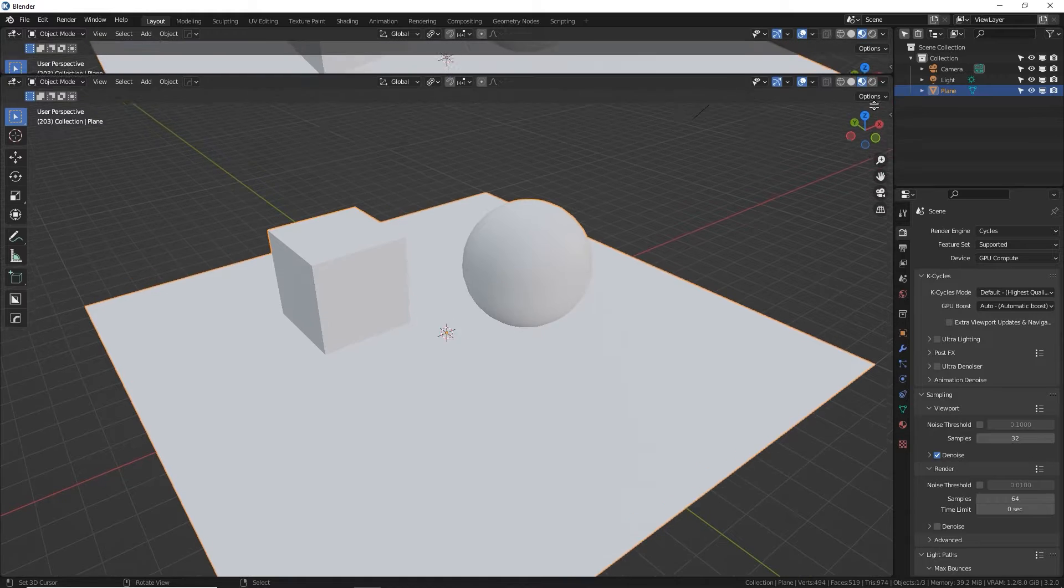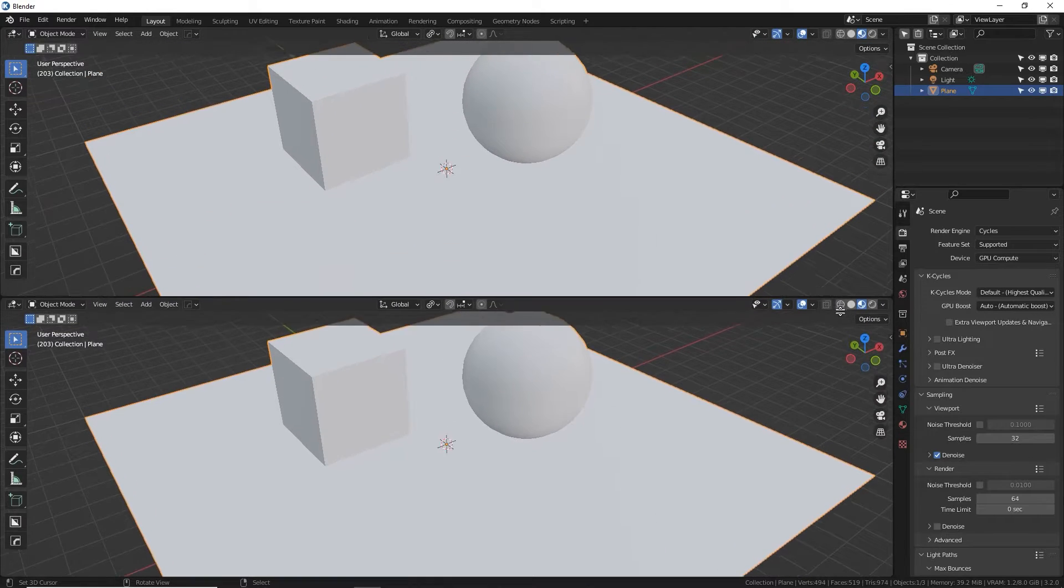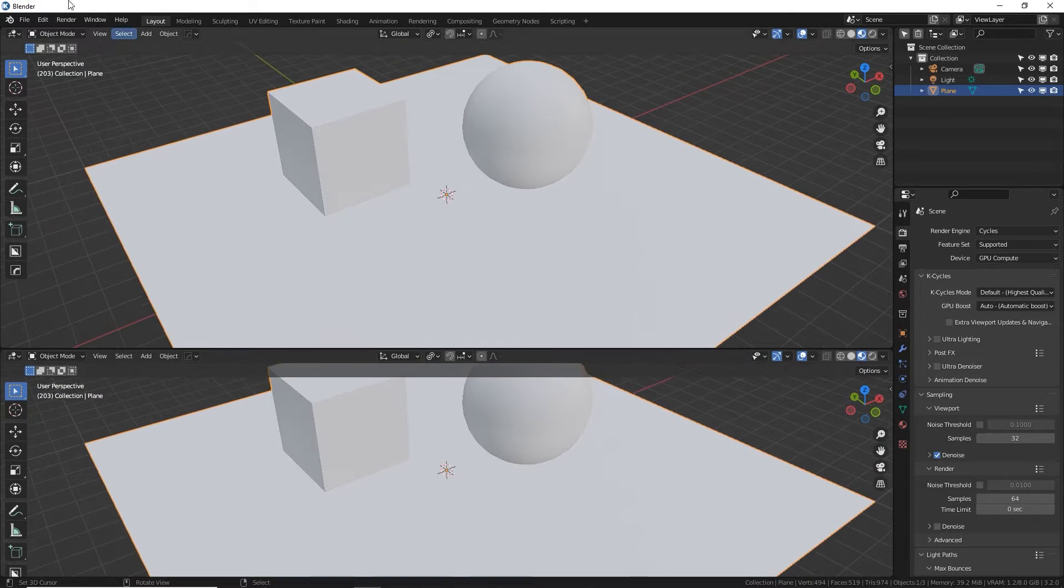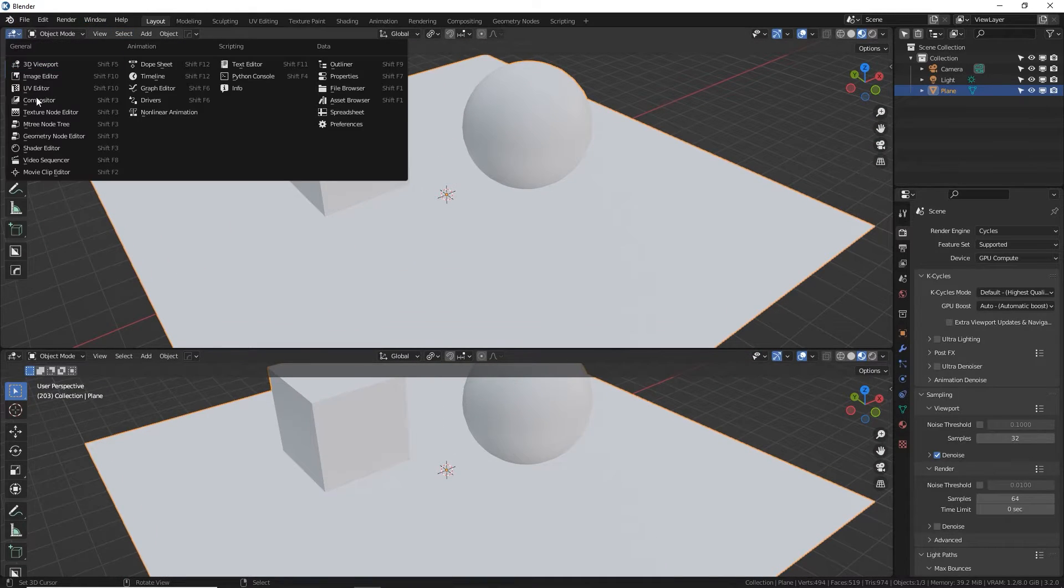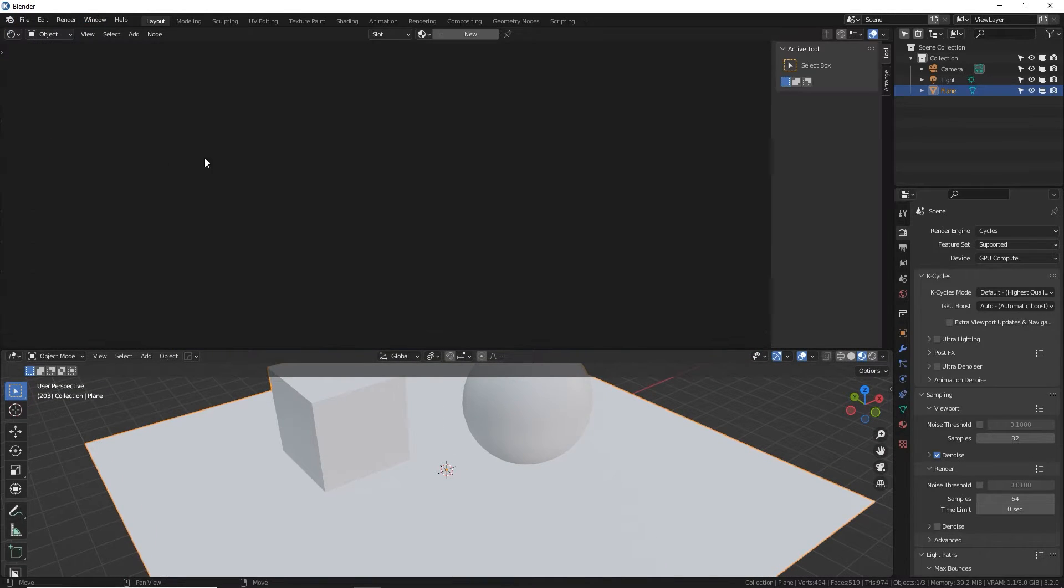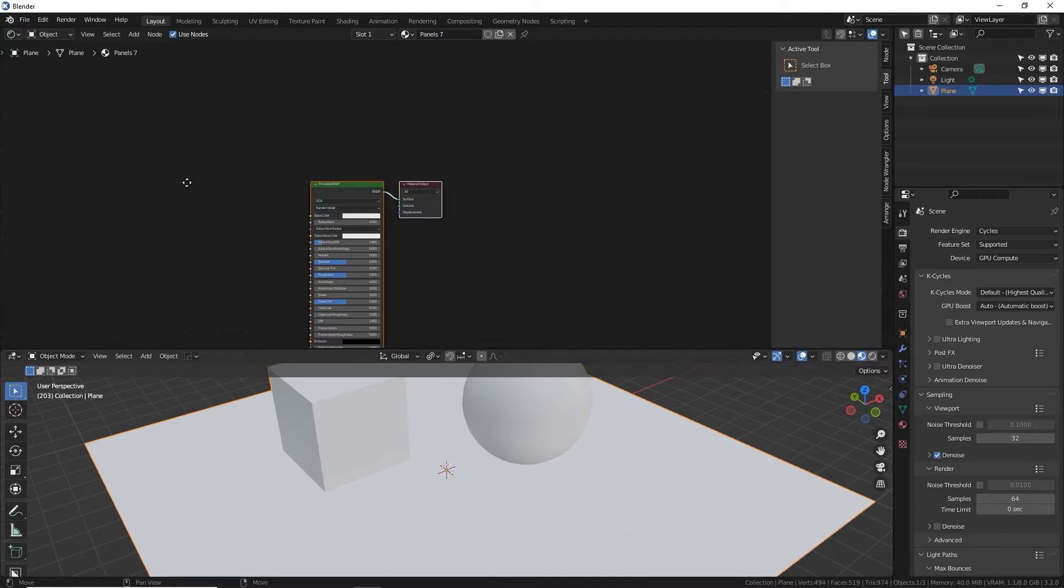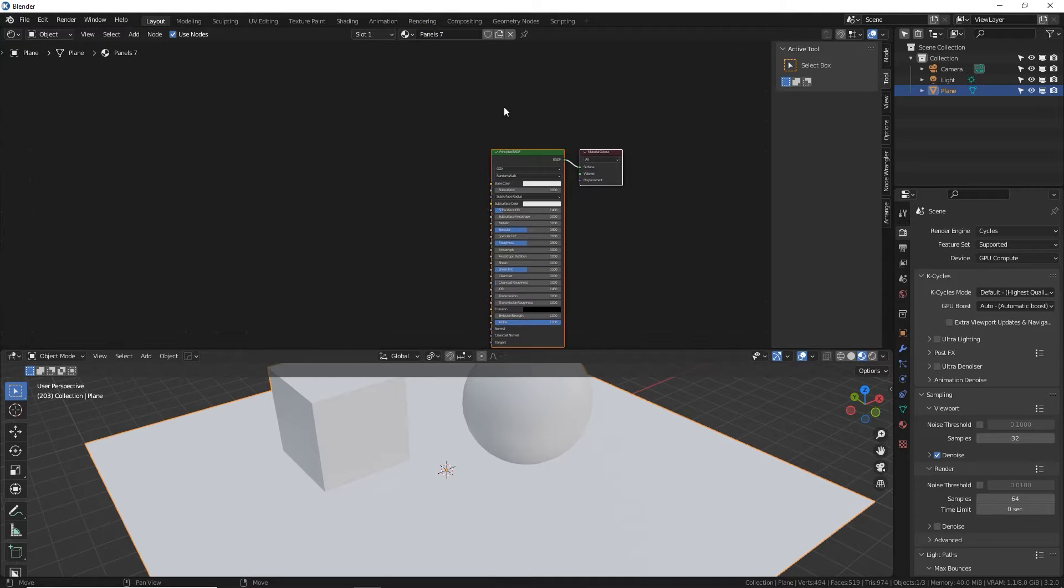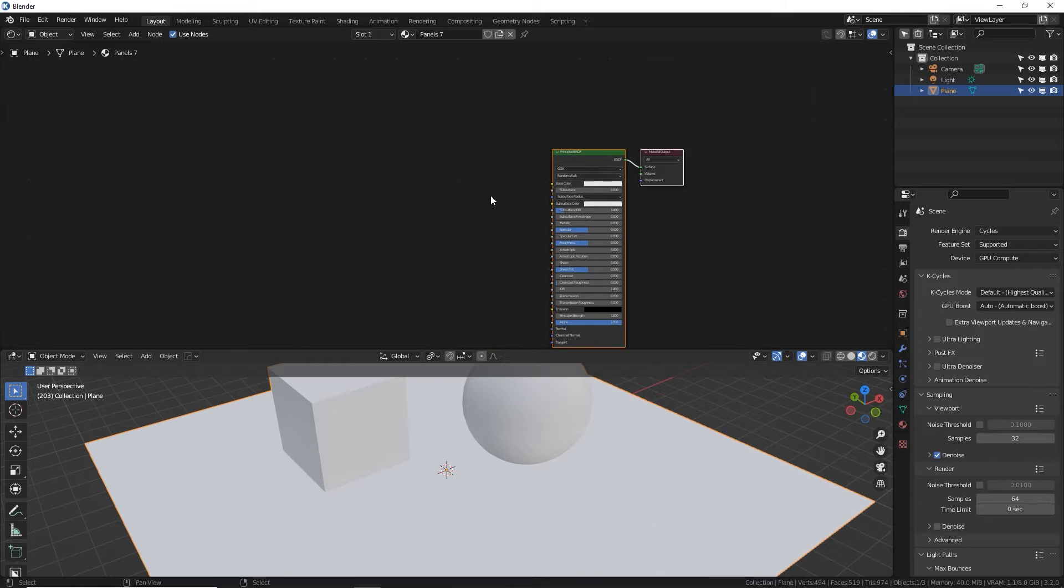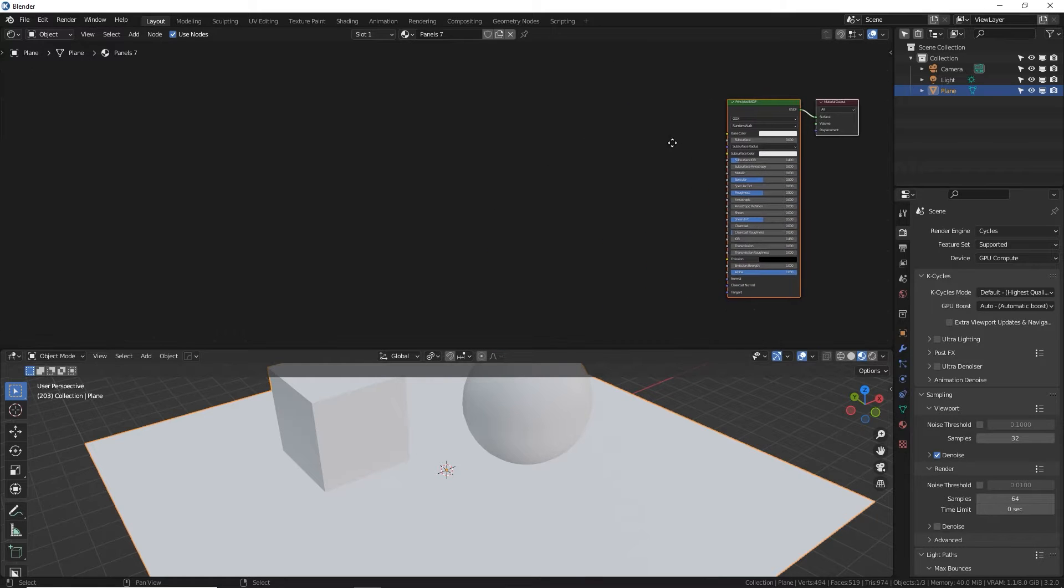So let's split this screen right down here and let's make the top one the shader editor, make a new material. I'm going to call it panels seven. N to get rid of our side panel, get some extra room.